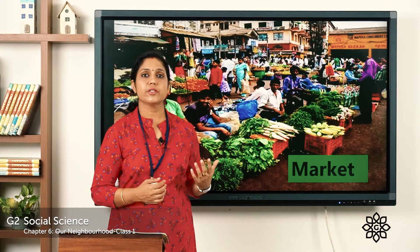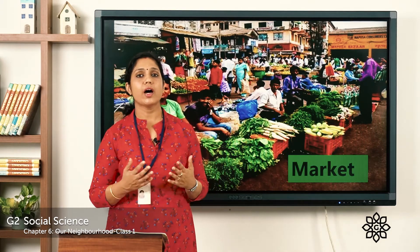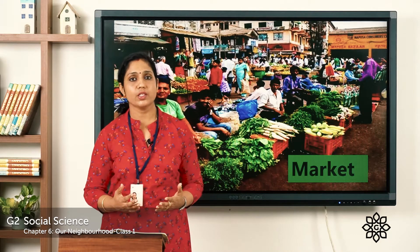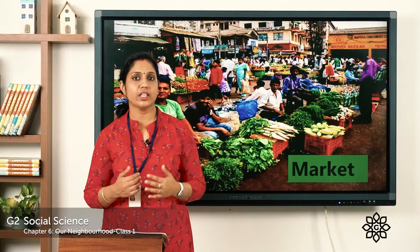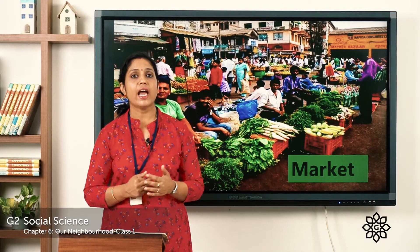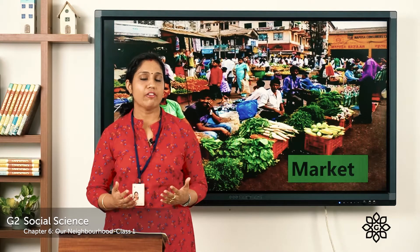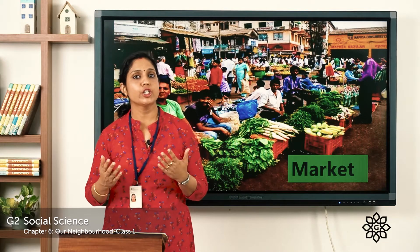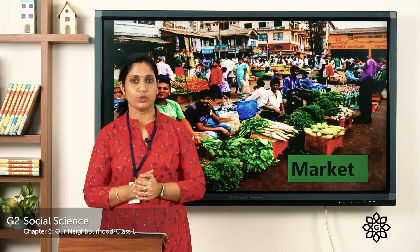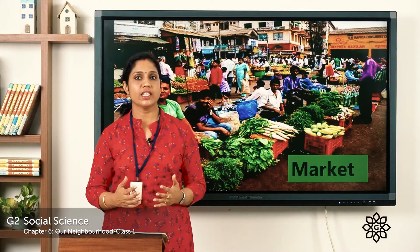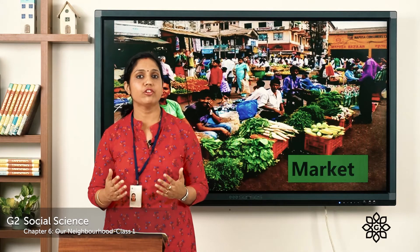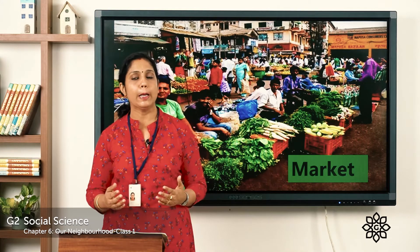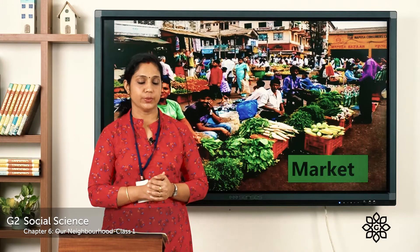In this picture you can see a market. A market is a place where you can buy different things, and in a market you have different shops also. Now let's see the different shops that we find in a market.